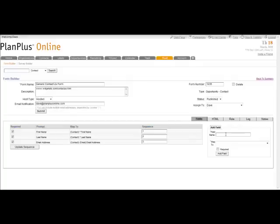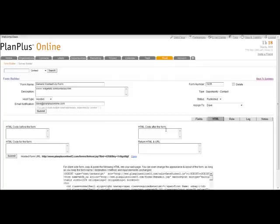Now, once you've set up these form fields, the next thing you need to do is go get the HTML to place it on your web page or build the web form on our database. We have two boxes: HTML code before the form, and HTML code after the form. I clicked on the HTML tab to bring us here.